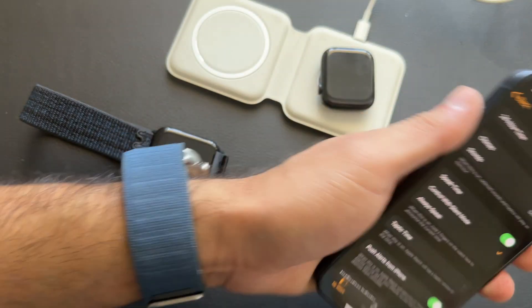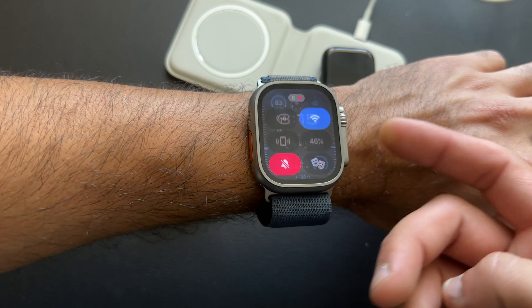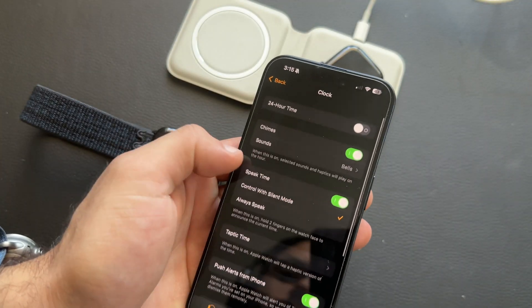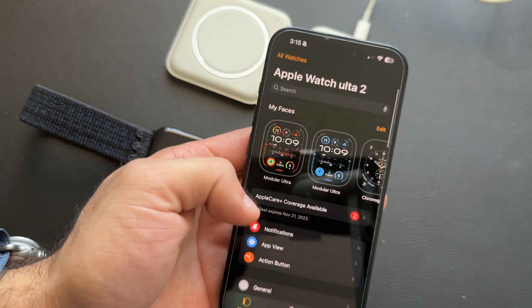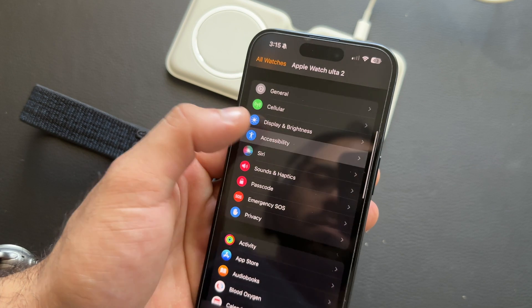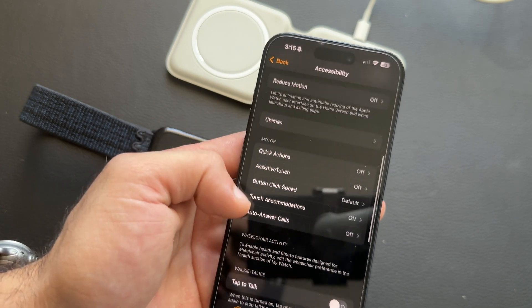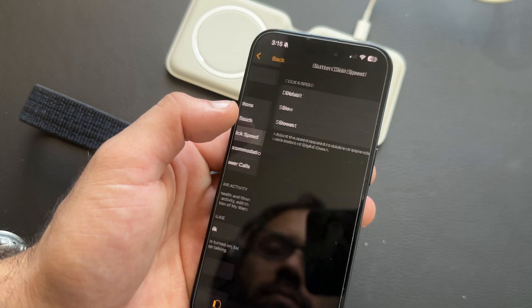If you find the button click speed too fast or slow, you can adjust it. Go into Accessibility, scroll down to Button Click Speed, and select Slow or Slowest to match your preference.